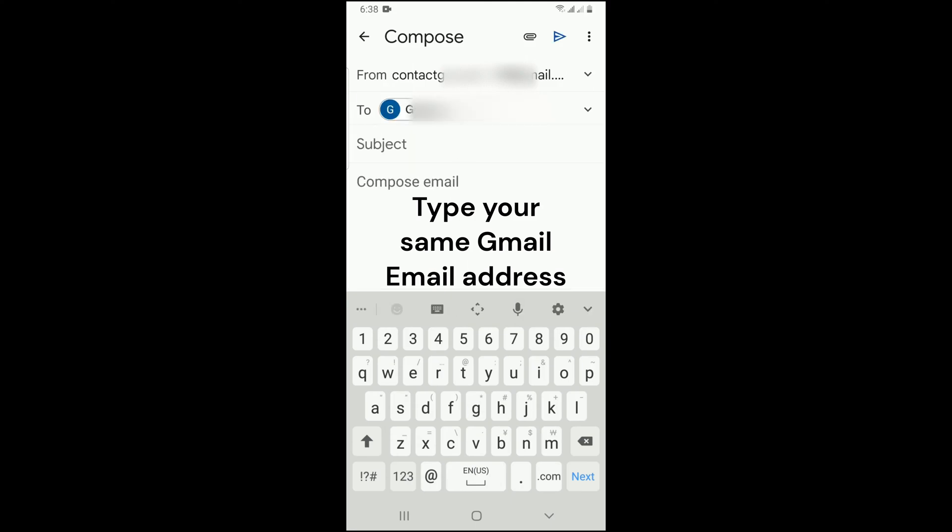Tap on email. Under Subject, give the photo a subject.